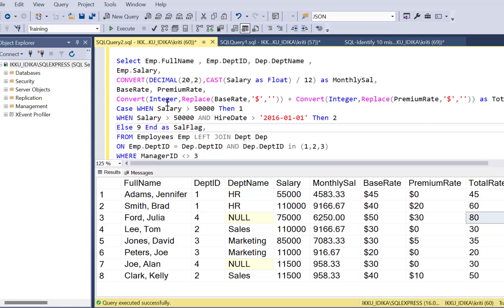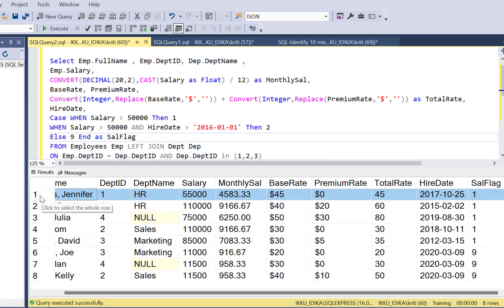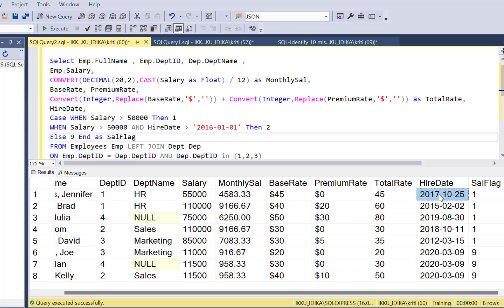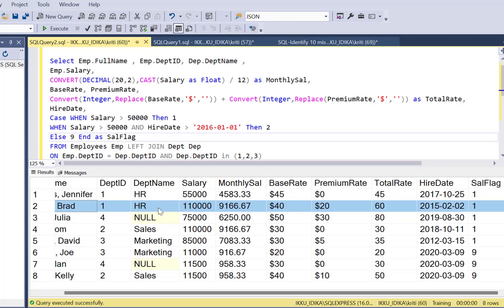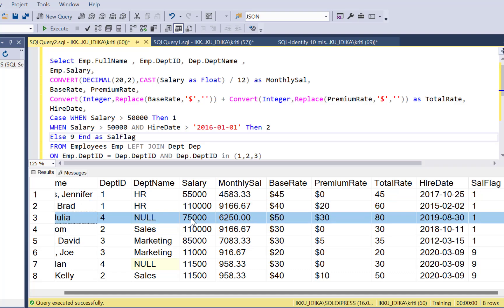Checking the first record: salary is greater than 50,000 and hire date is also greater than January 1st 2016 — the flag should be 2, but it was set to 1. Checking another record where hire date is not greater than 2016 — flag is 1, which is correct. But for records satisfying both conditions, the flag is still being set to 1. None of the records ever gets a flag of 2, even though some satisfy that condition.